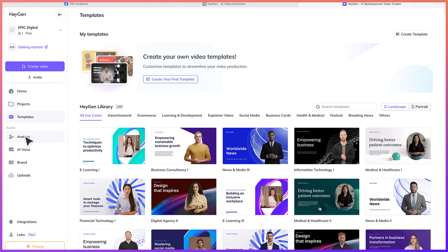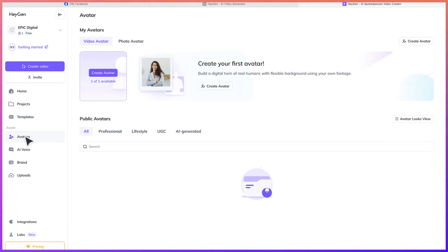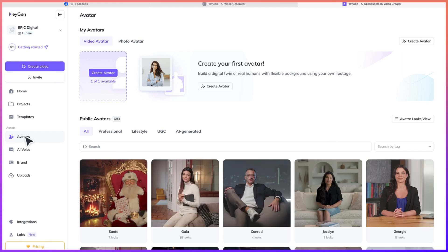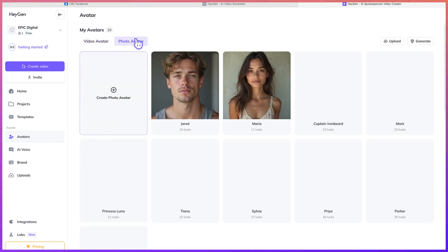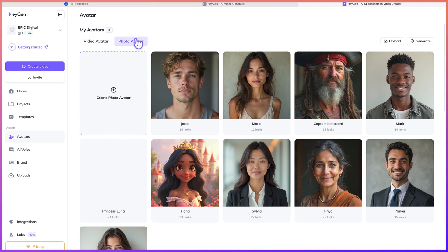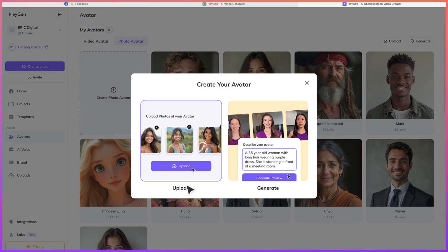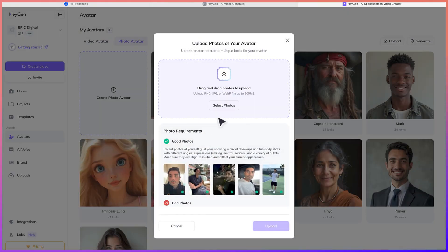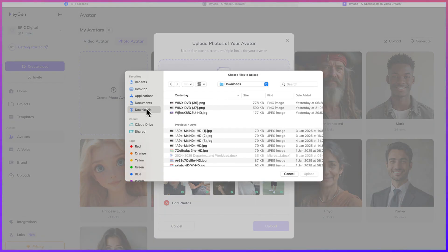Let's come down here and go to avatars. Then you can go ahead and create your own video. While you're here, let's create an avatar — you can make it either a video avatar or a photo avatar. If you want to create a photo avatar, you can come here and upload your own photo and make an avatar of it. So let's say I have my photo somewhere — let's upload it and work on it.